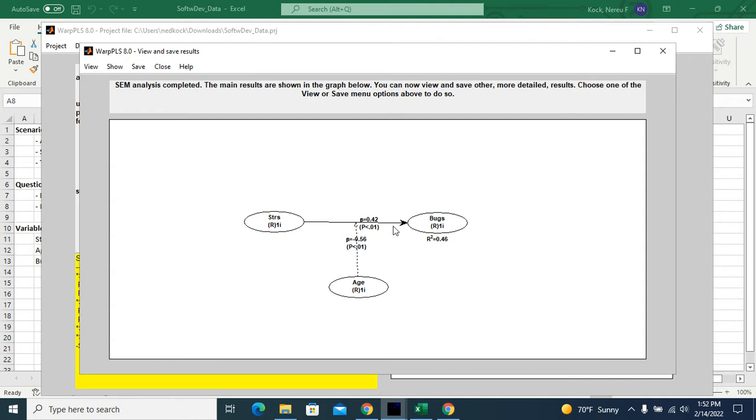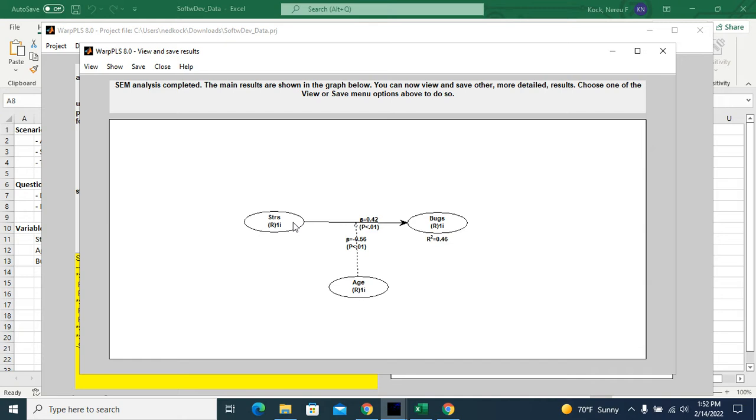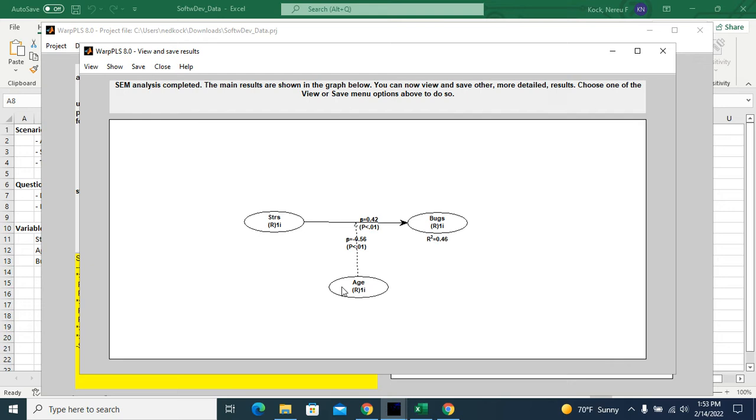Now I will run my analysis. And what these coefficients are telling me is that, yes, stress does influence the number of bugs. And it's a strong influence, the beta coefficient is 0.42. And age does influence the effect of stress on bugs. And this influence is negative, meaning that this relationship between stress and bugs goes down potentially to zero or becomes negative as age increases. That's essentially what it means, this moderating effect being negative. And this is a strong association as well.